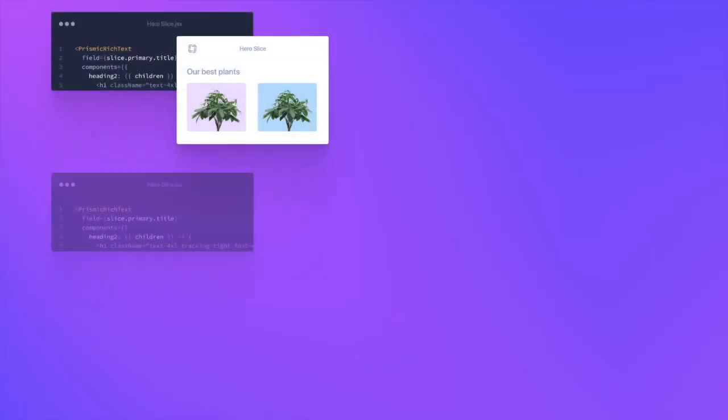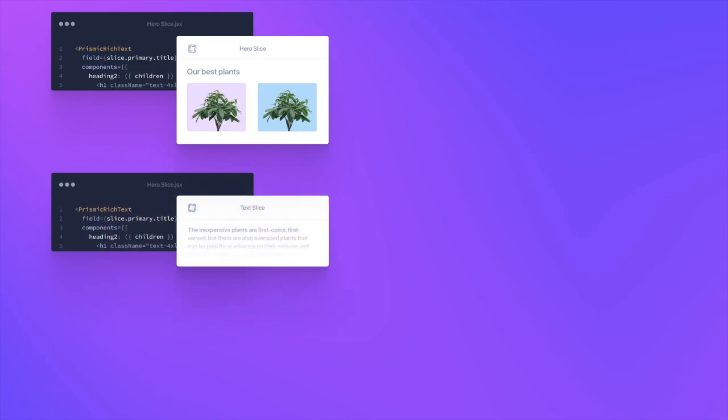Slice Machine is the local development tool for Prismic. It's required because it helps you build slices for your pages. A slice is essentially an independent and reusable bit of a website. It consists of the component code and the content which is hosted on Prismic.